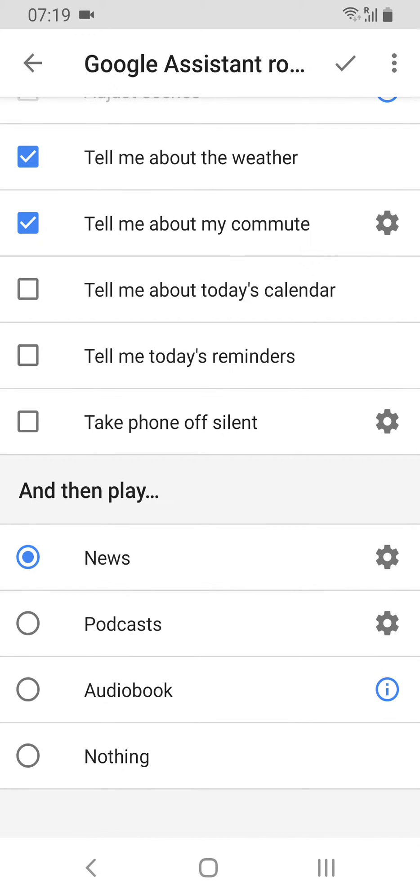There are options down there for actual podcasts, audiobooks, or you can tell it to do nothing.